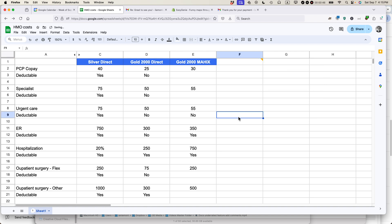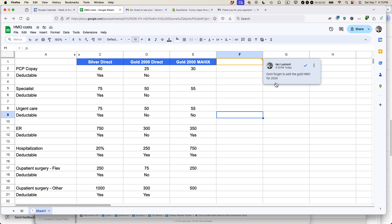When I come back to this sheet later on, if I see this little bookmark in the upper right corner of the cell and hover over it, it shows my reminder: 'don't forget to add the gold HMO for 2024.' Then I can come back and add that information later.